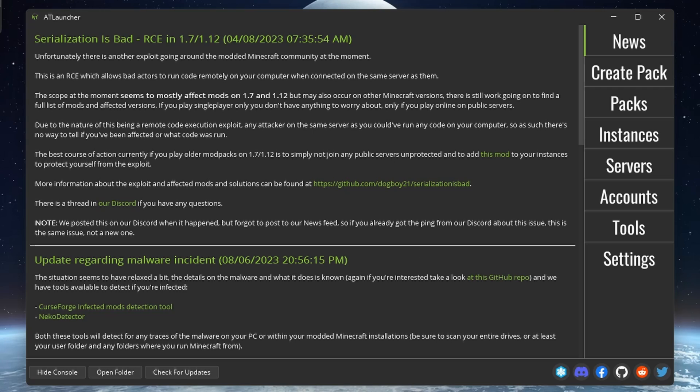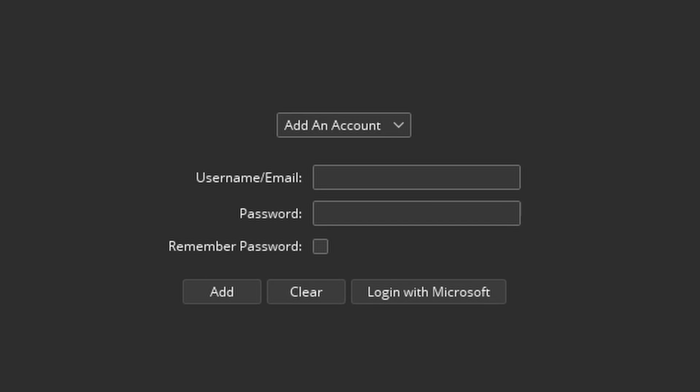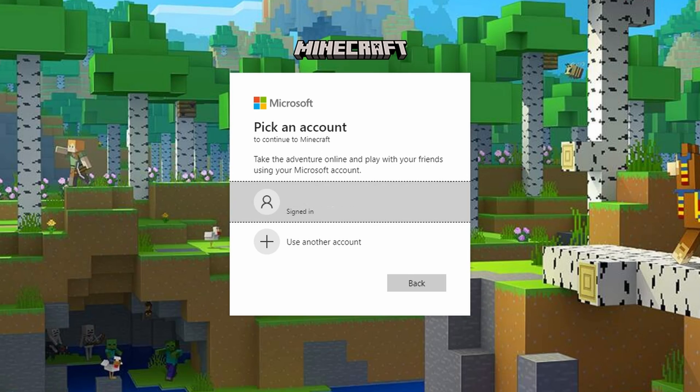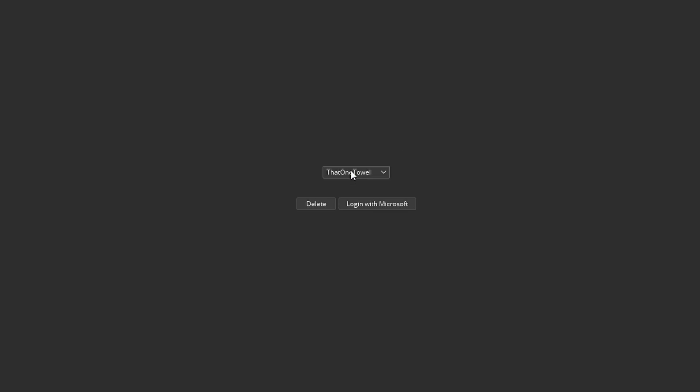The first step is to get signed into your Microsoft account. So go to the accounts tab and click login with Microsoft. Select your account and sign in. After you've done this, you can close the tab and go back to the launcher.